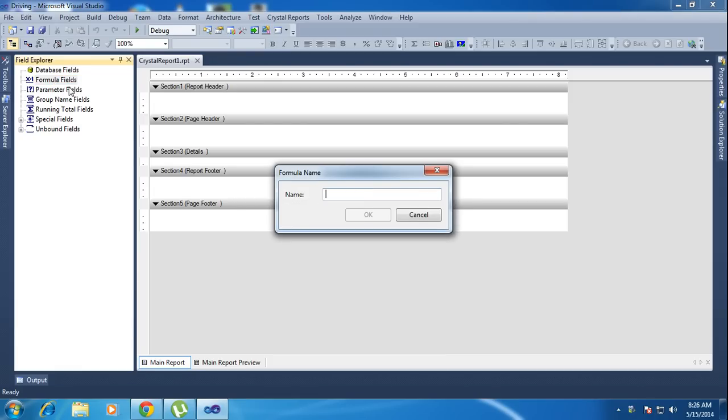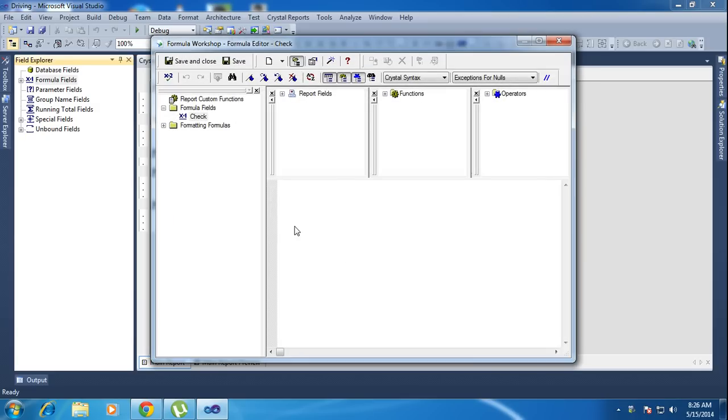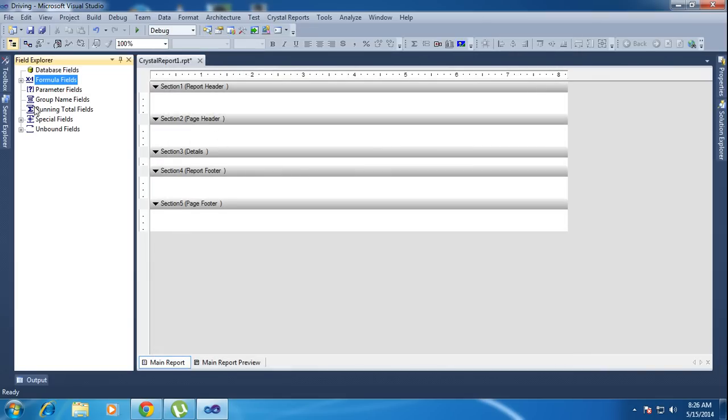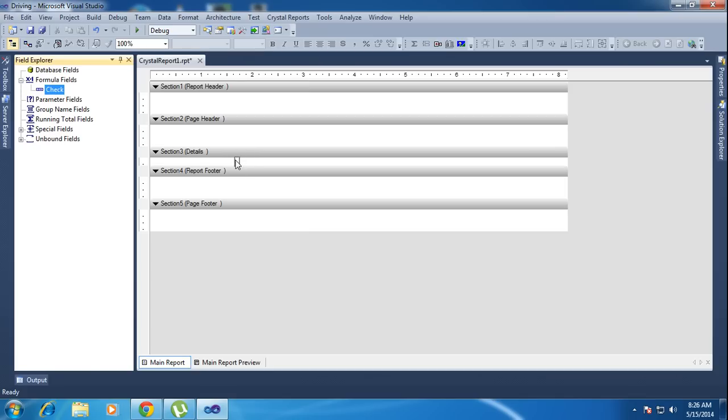I will create a formula called 'check' and click OK. Inside the formula, I will use character CHR equal to 254. Save and close. Here the formula is there, and I'm dragging the formula to here.